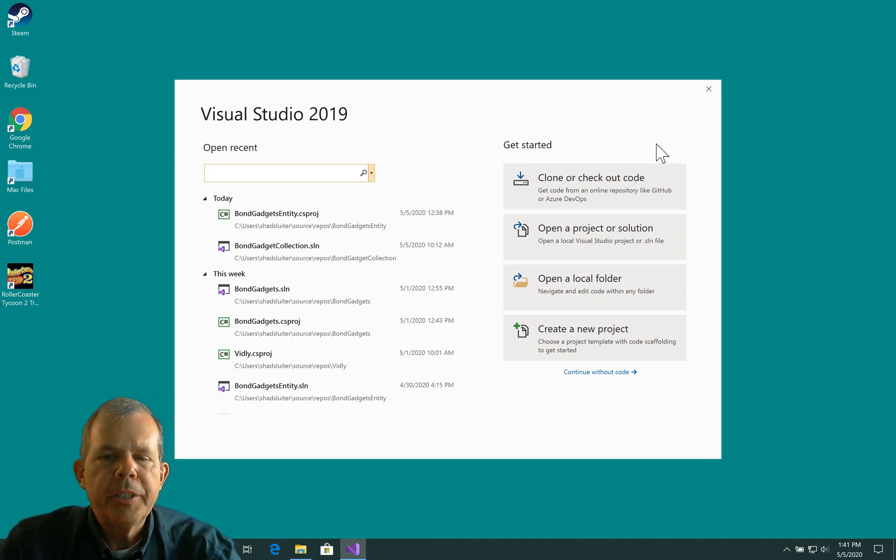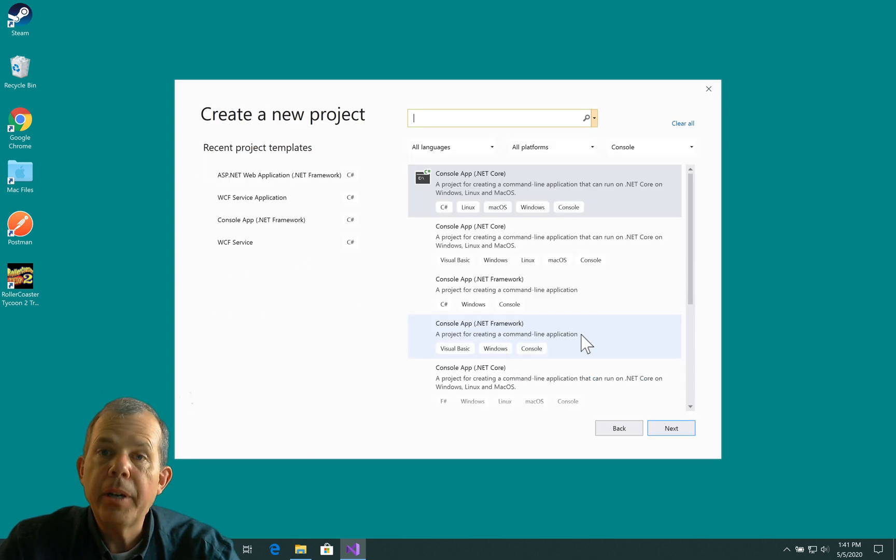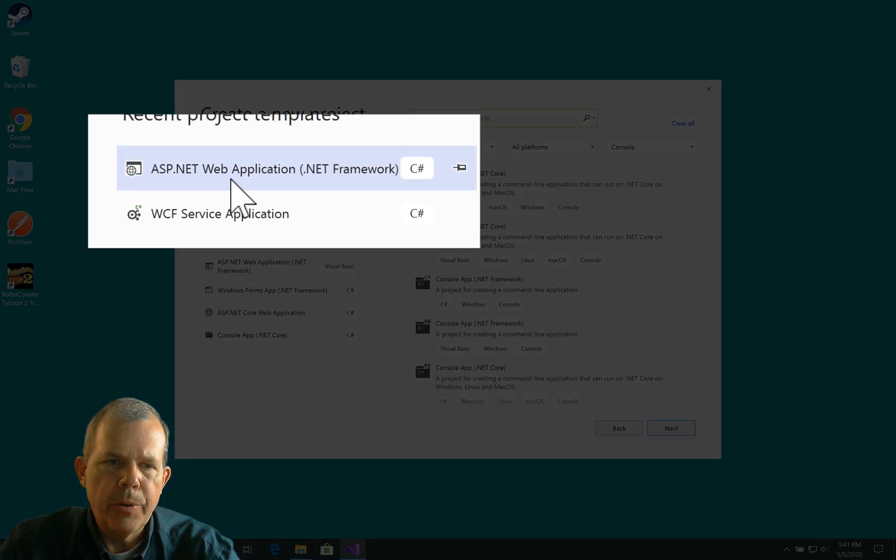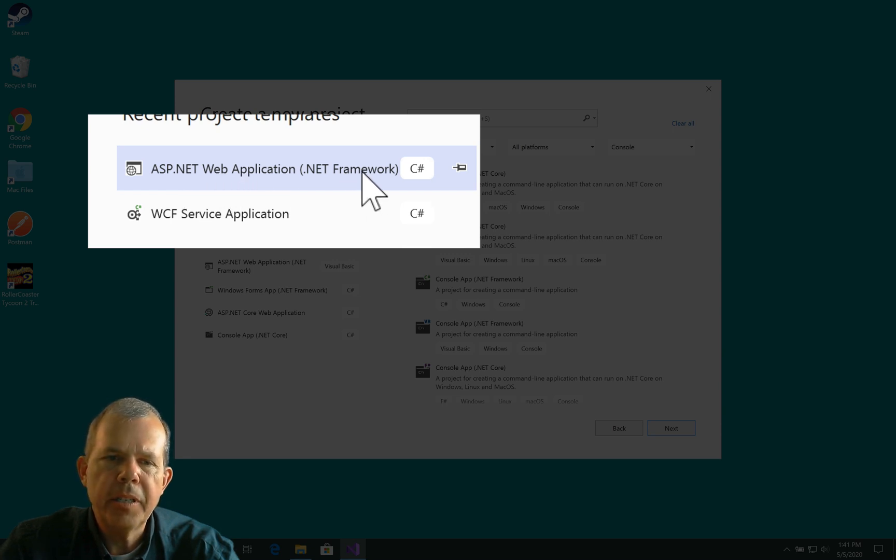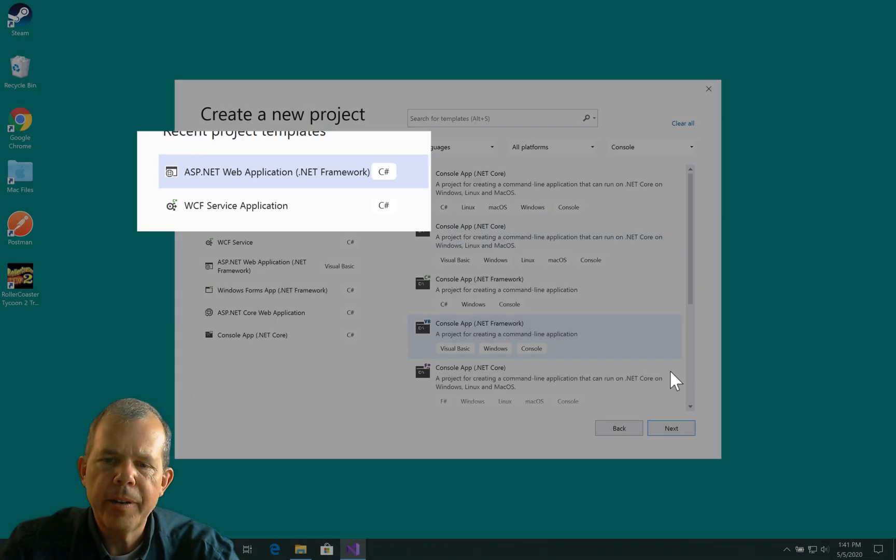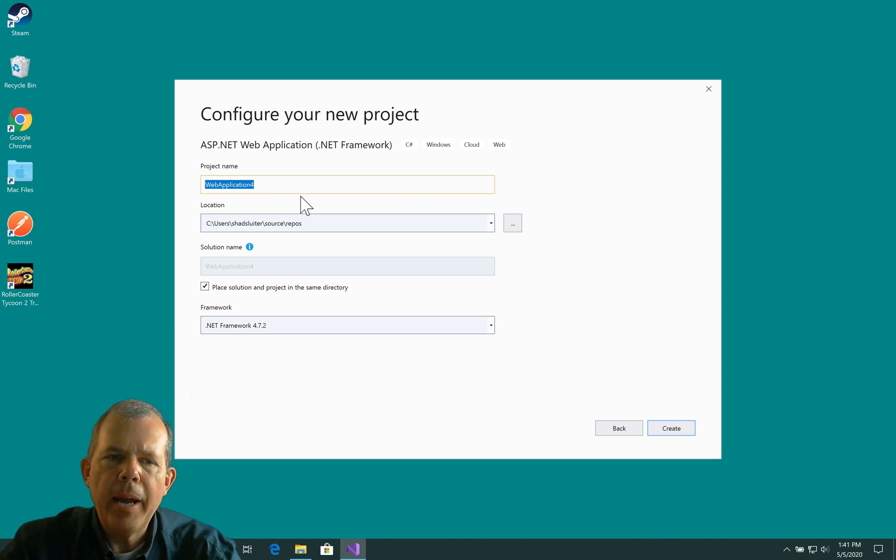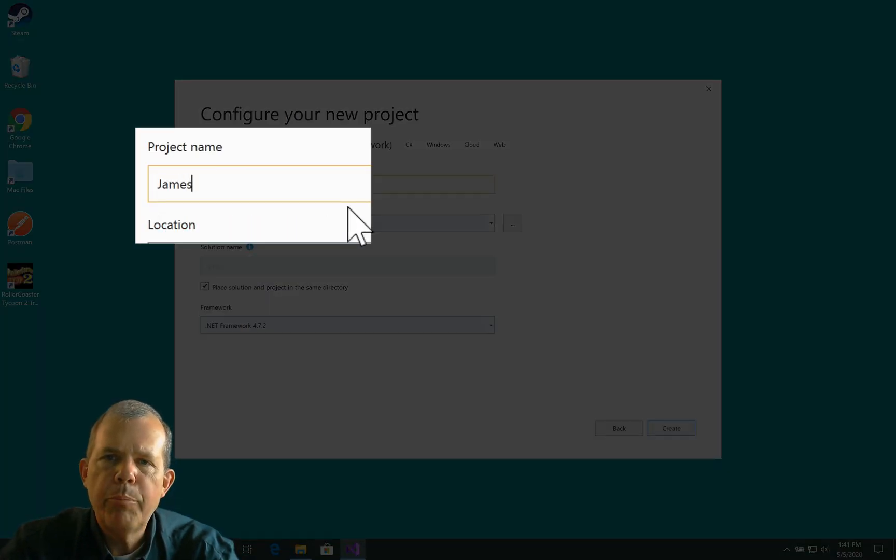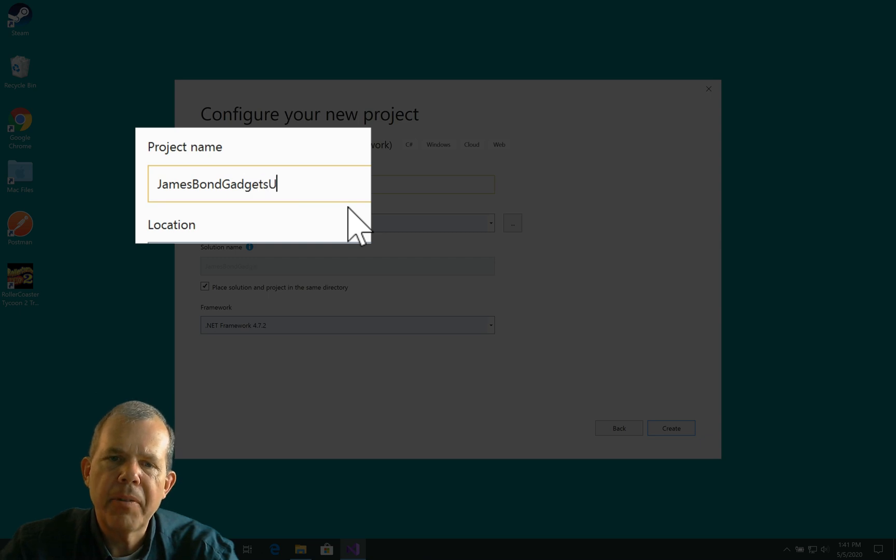So I'm going to start a new project here, so I'm going to click the Create New Project button in Visual Studio. I'm going to search for the ASP.NET web application using the .NET framework. I'm going to name my new project as James Bond Gadgets and put the word Entity in it so I know that it's using the Entity Framework.